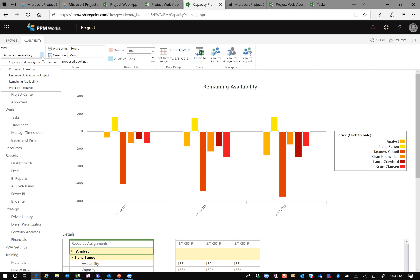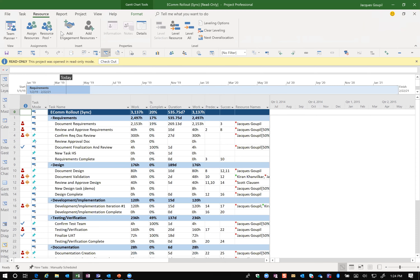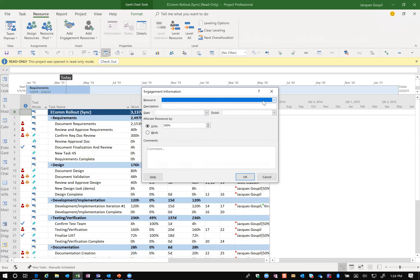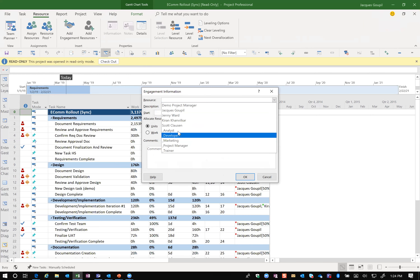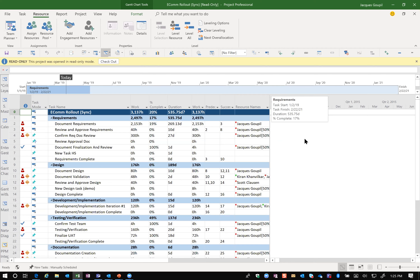Within the tool you first create your resources, then go in and add a resource engagement — specifying start and finish, and 25% or 50% allocation — and send that off to the resource manager. We've shown how a resource manager can create engagements, how a project manager can create them, and how to review resource availability and utilization. That covers the first topic: top-down planning and getting data into the system.